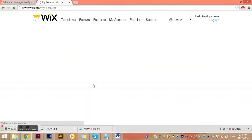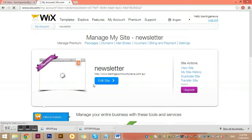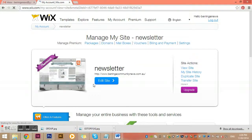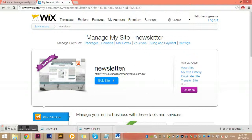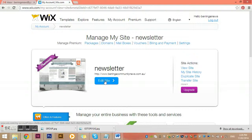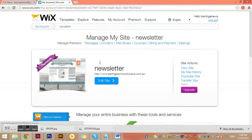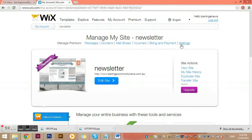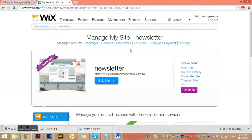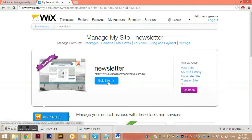This takes us to the manage my site page. All we need to do is click on Edit Site and it will take us into the editor. There are a few other things we can do in the system up here, but it's best to just ask me to do those things for you. We're going to click Edit Site.